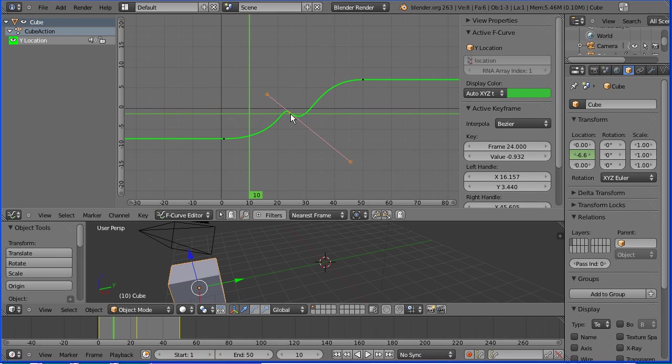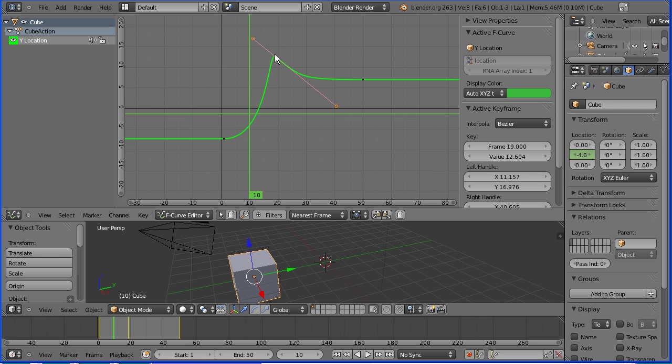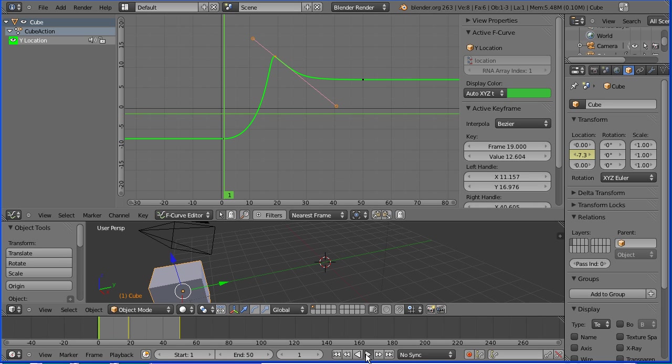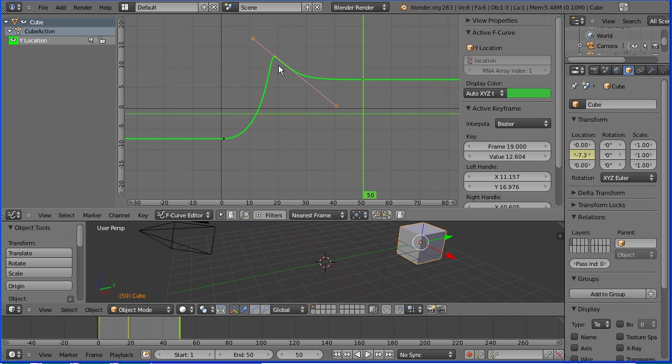We can move points by dragging. And we can delete points by pressing the delete key or X on the keyboard.